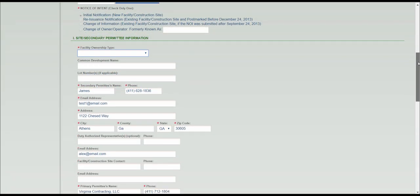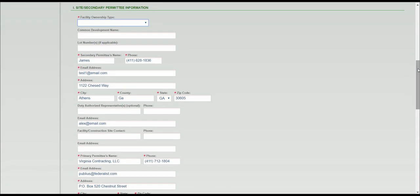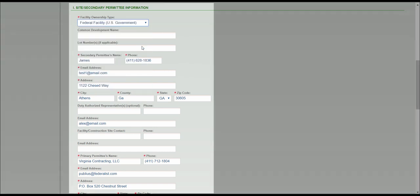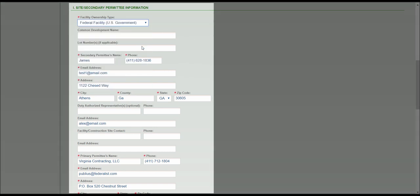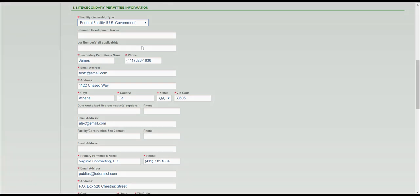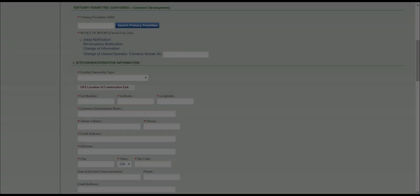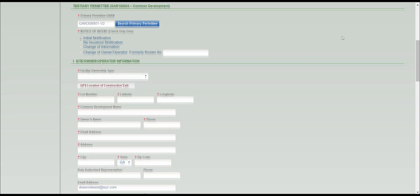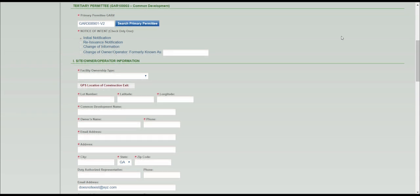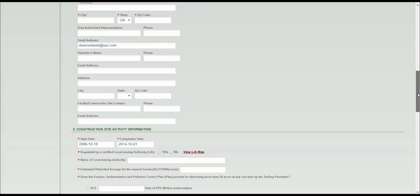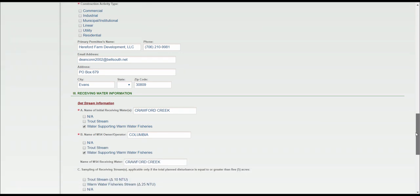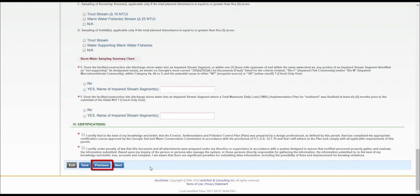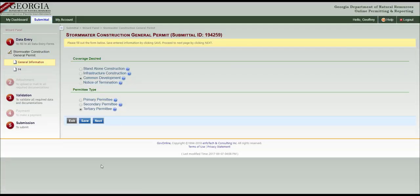Next, select the appropriate ownership type in the drop-down menu, and fill in the remaining secondary permittee information. If you're submitting a tertiary permit, there should be no active primary. If there is an active primary, then you should submit an NOI for a secondary permit. If you need to change the permit from a tertiary to a secondary, scroll down to the bottom of the page and select Previous. This will take you back to the coverage desired section.